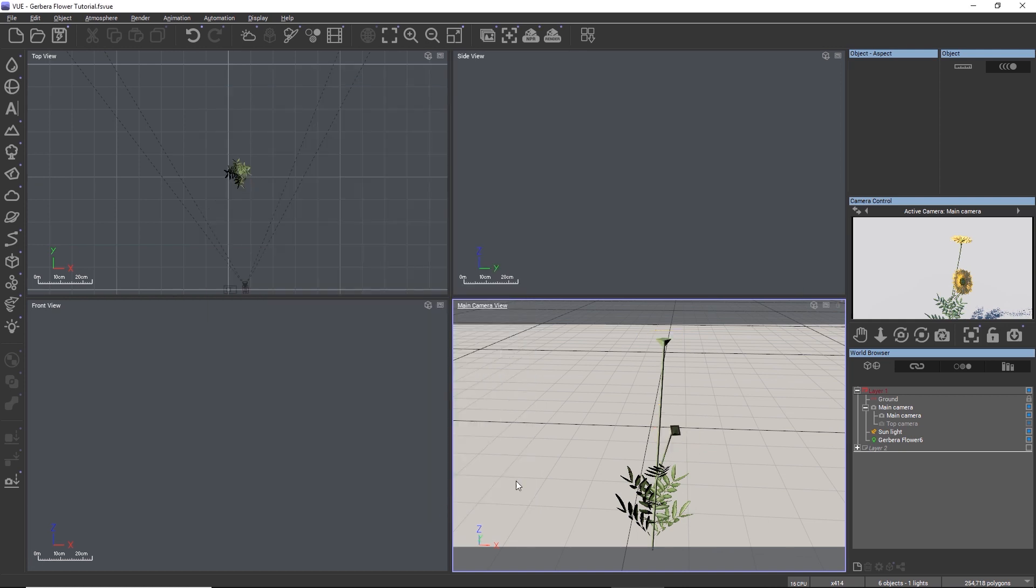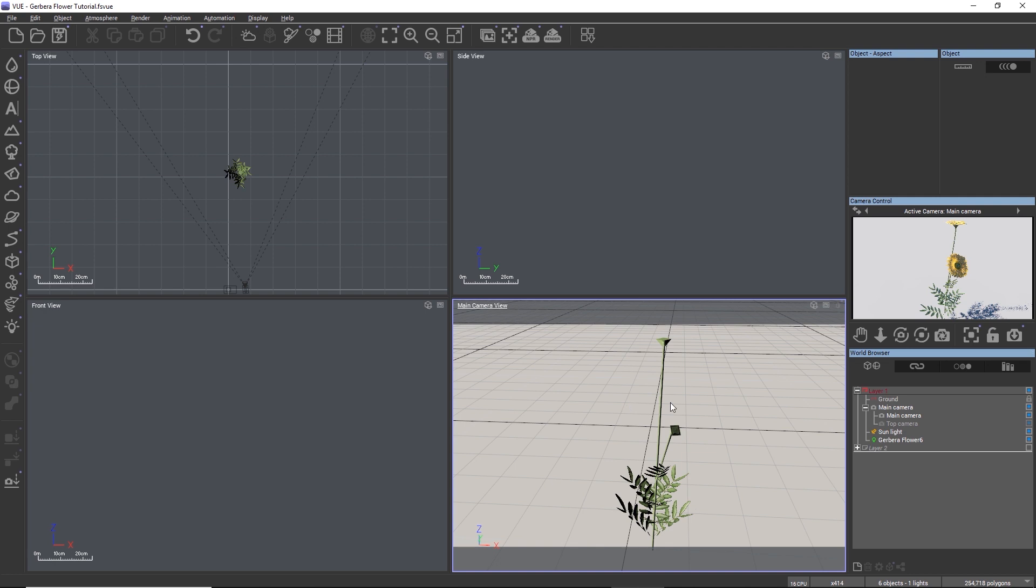Immediately the display quality of the flower changes to a very crude low resolution representation, but when we do a render the plant is rendered with a proper polygon count.